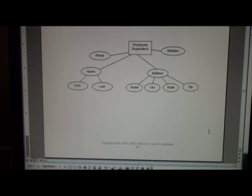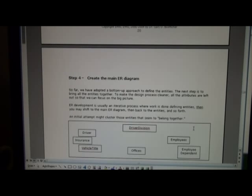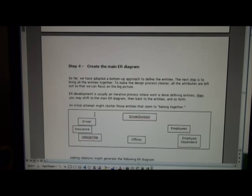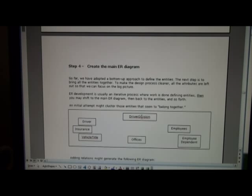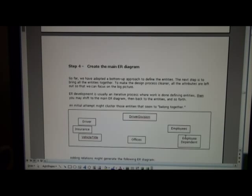Once we've defined all the entities, we're ready to create a main ER diagram. So what I did here, as you see in the notes, I took all the entities that I defined above, and I started to group them together that would kind of make sense. And it seems like driver division now would be at the high level, and there are offices within a driver division, and then it has employees and closely related to that as employee dependent.